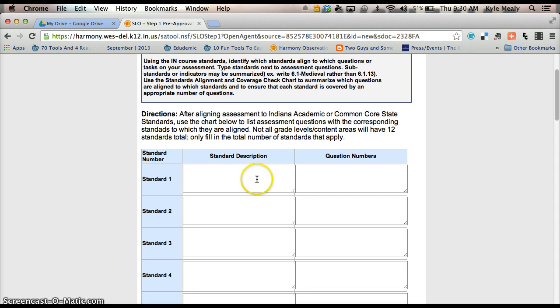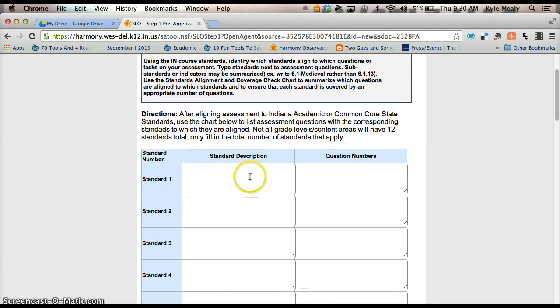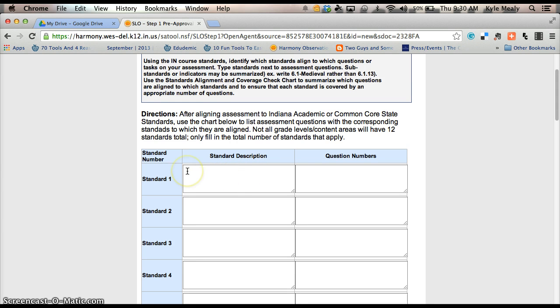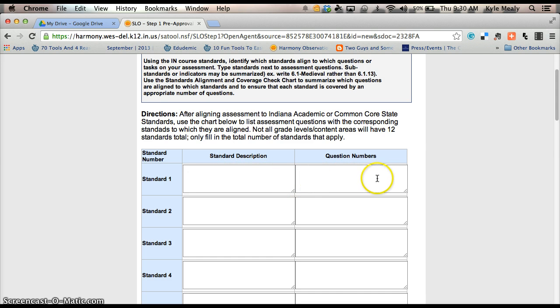What you can do very easily is if you're using the same assessment and it has been approved for you to use the same assessment that you've used in the past, this should be fairly easy. If you can access last year's Harmony Web Tool, you can go in and you can basically cut and paste the standard description and all the questions that are on your test. I know that the majority of you are not creating a new test so this should not be too time consuming.